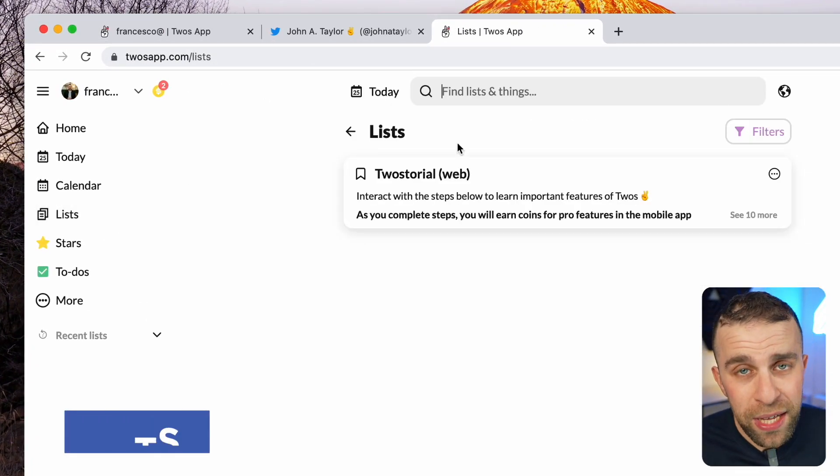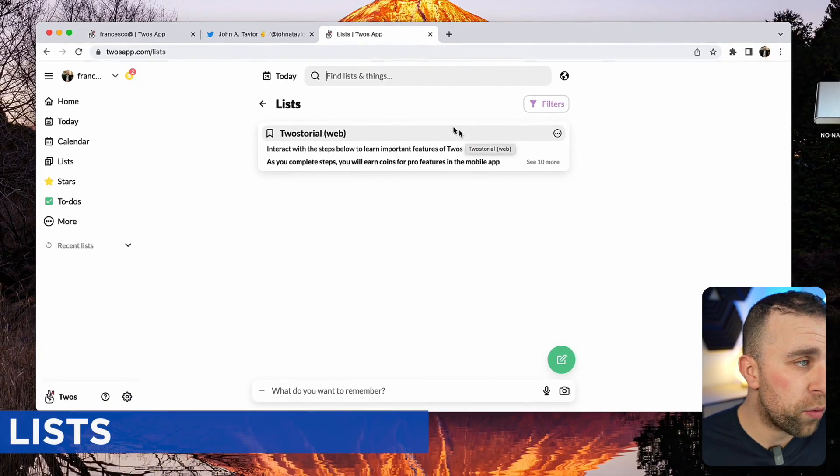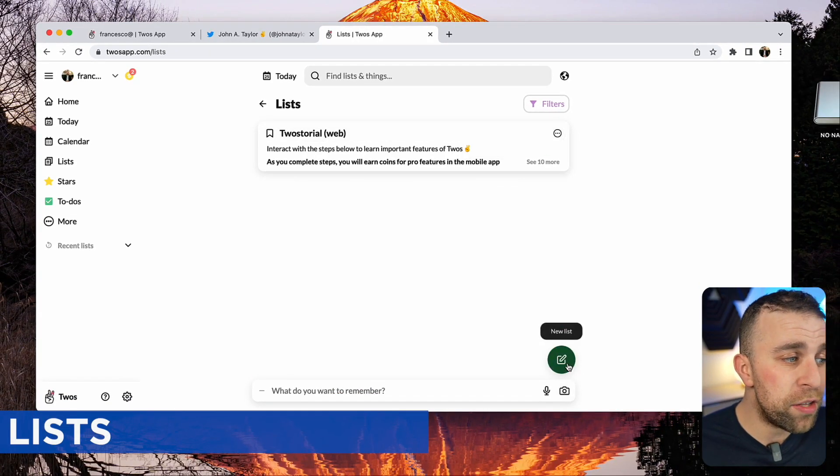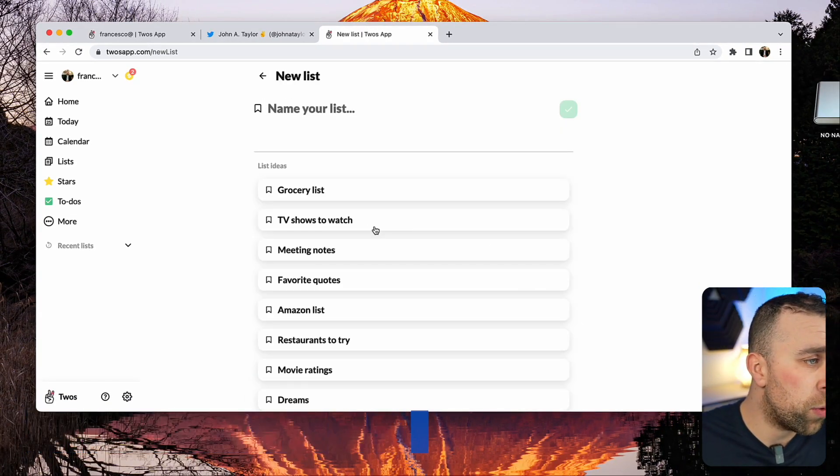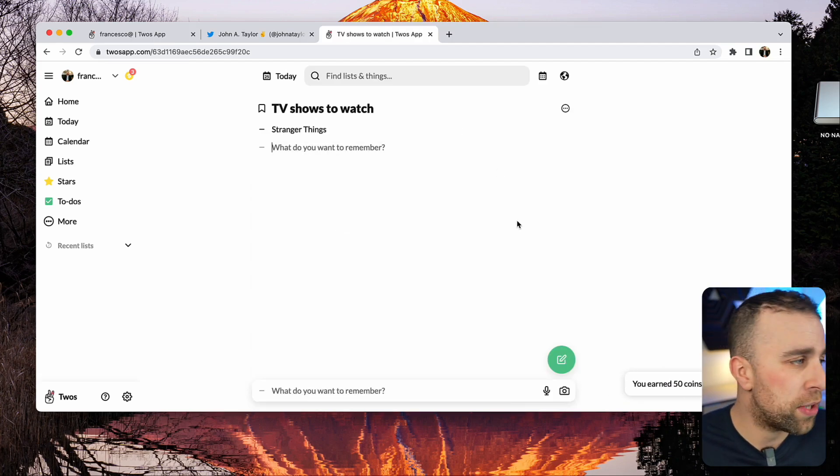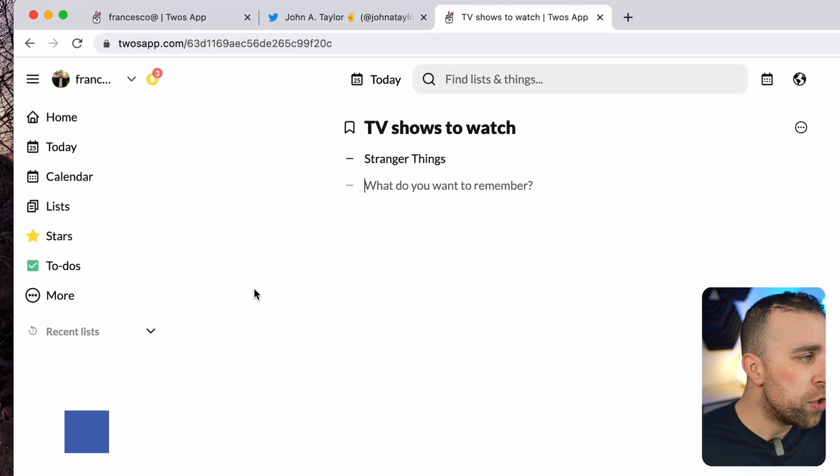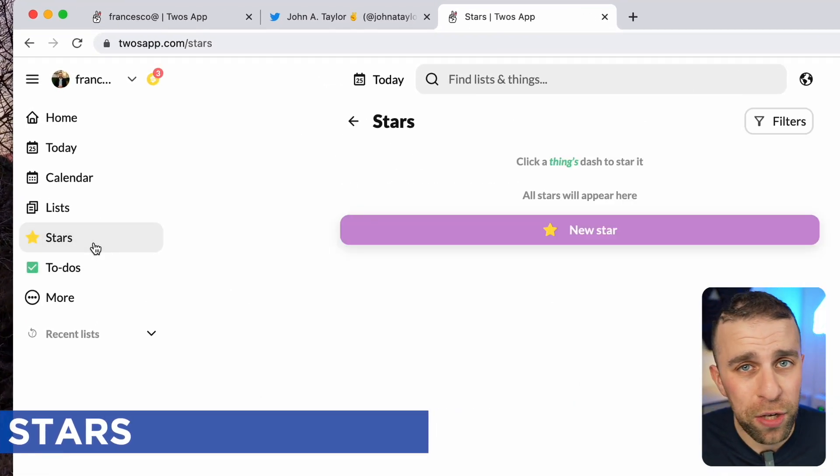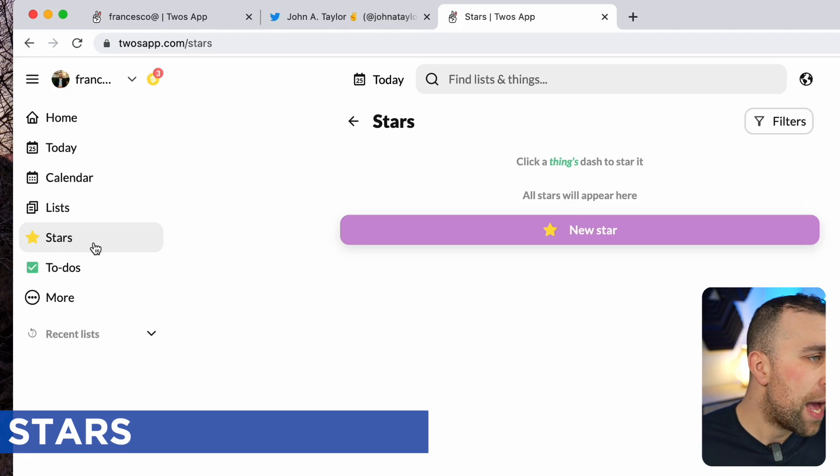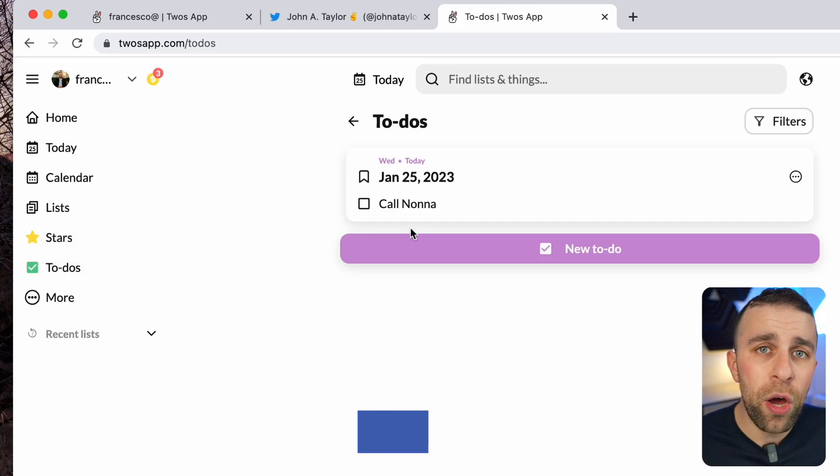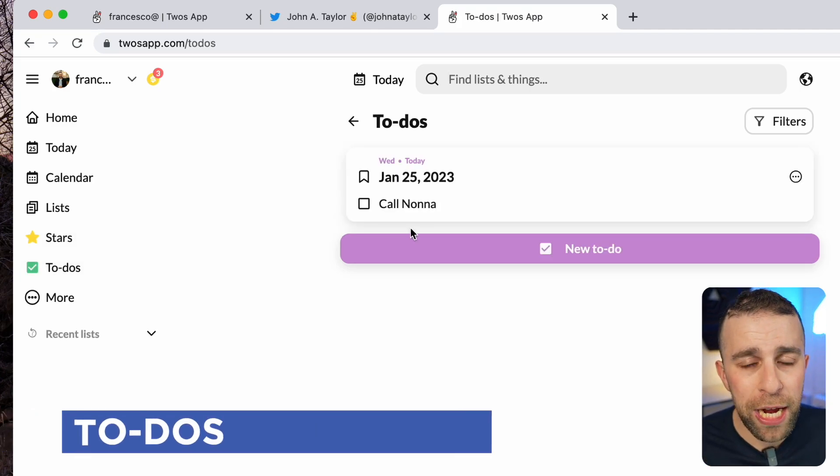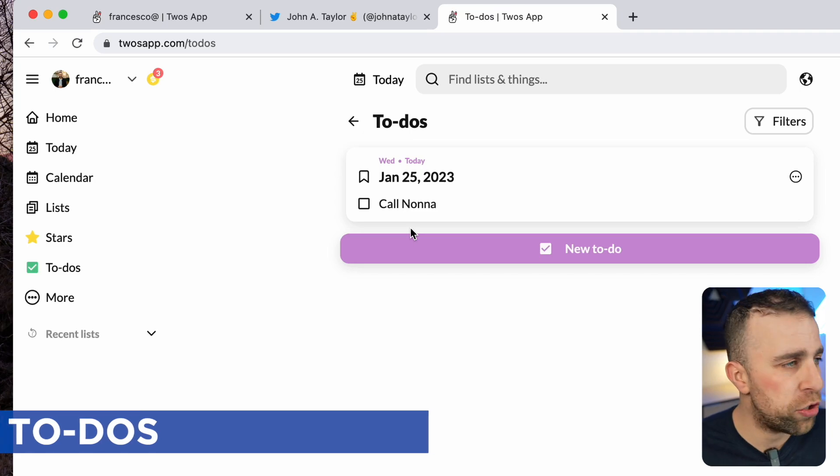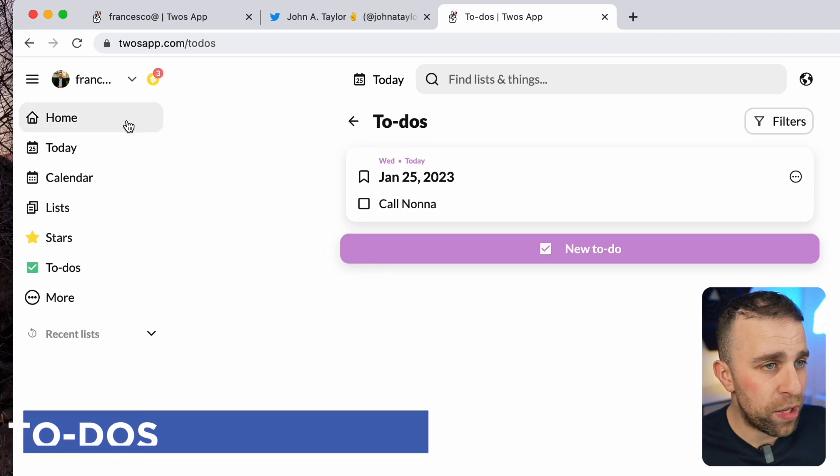It also has lists as well, allowing you to create a list view of all of the things that you're working on, say TV shows to watch. You can start listing them out. You can see stars, which are essentially just favorites and to-dos. That's any note that has a checkbox attached to it, which is perfect for checklist-based productivity.